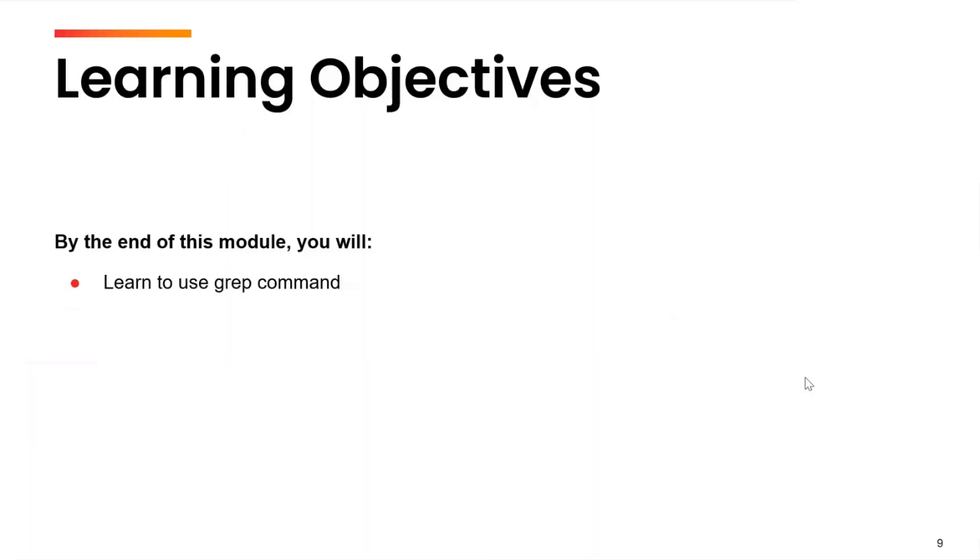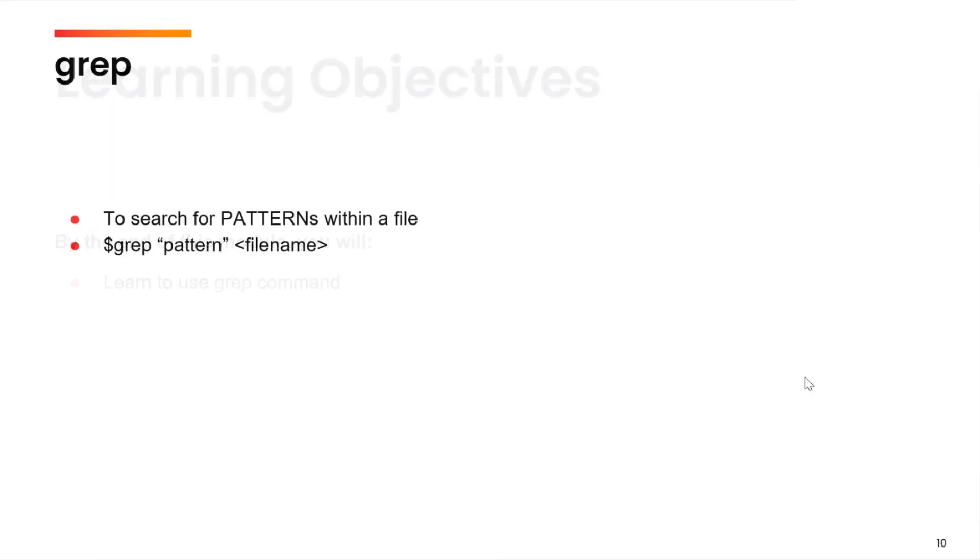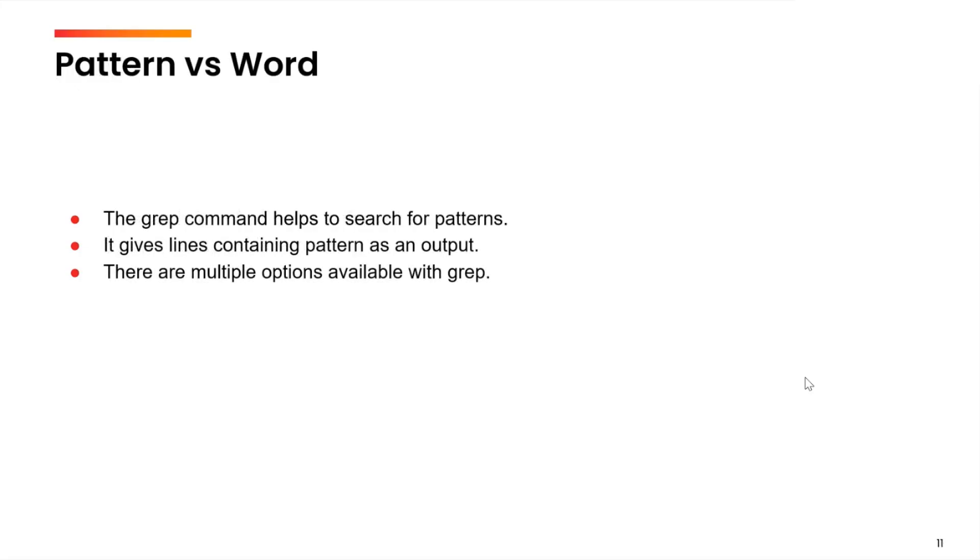Hi, in this video we are going to talk about the grep command. The grep command helps us to look for patterns within a file. The general syntax is grep followed by the pattern and then the file name. As an output we are going to get all those lines which contains the pattern.